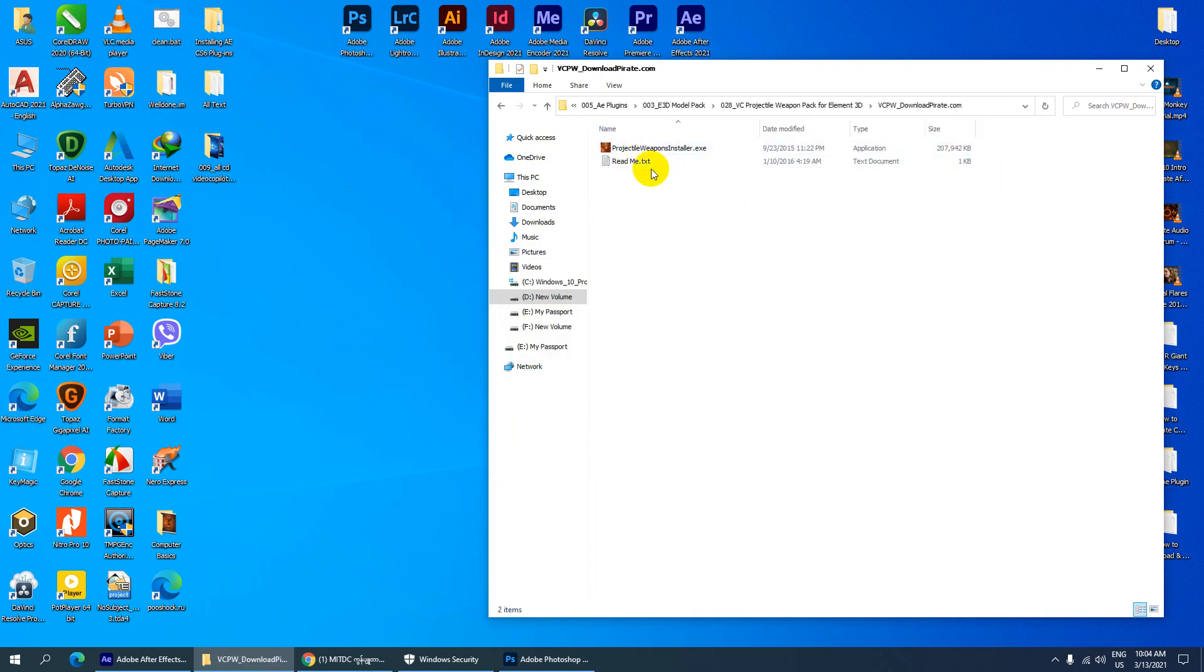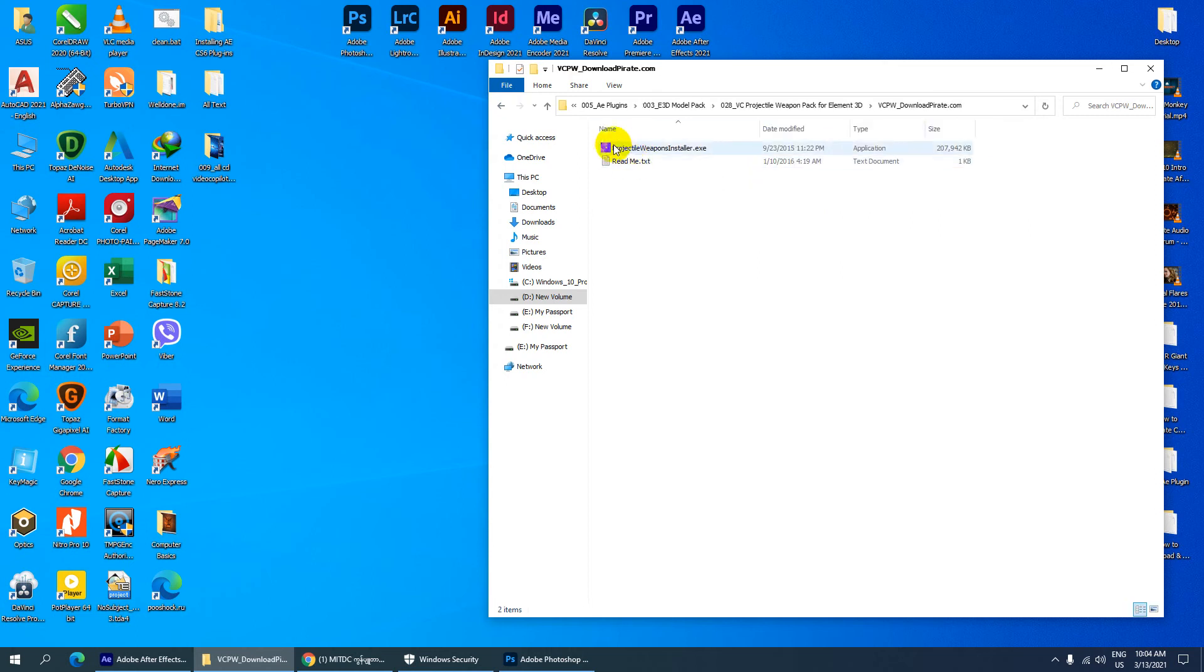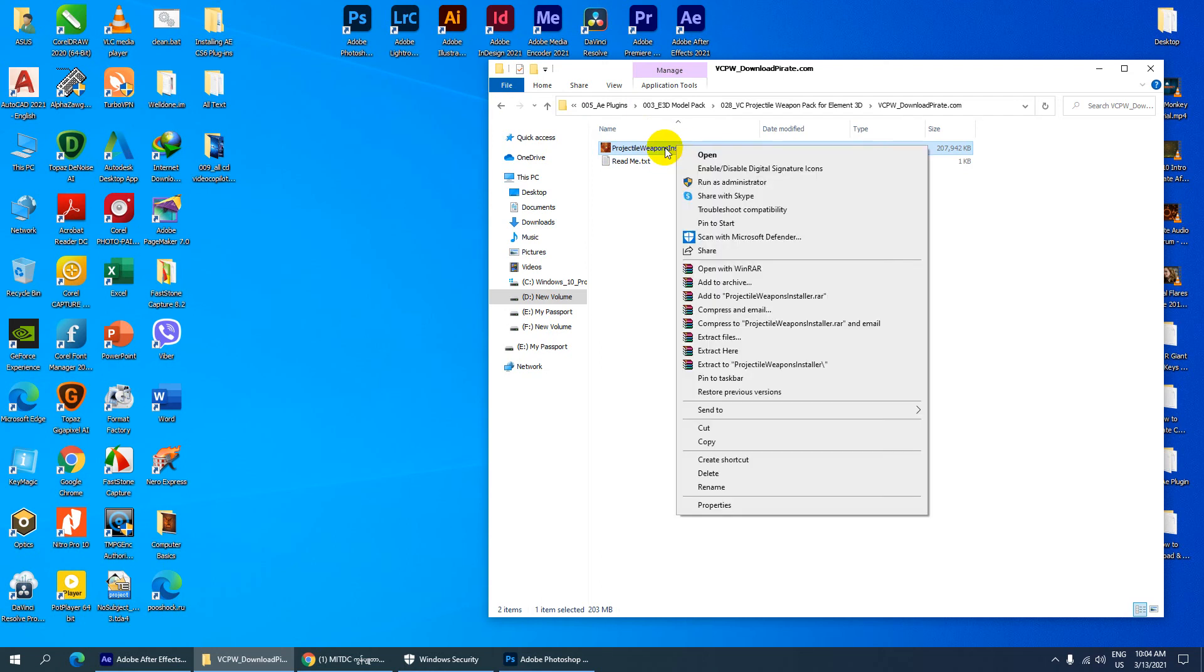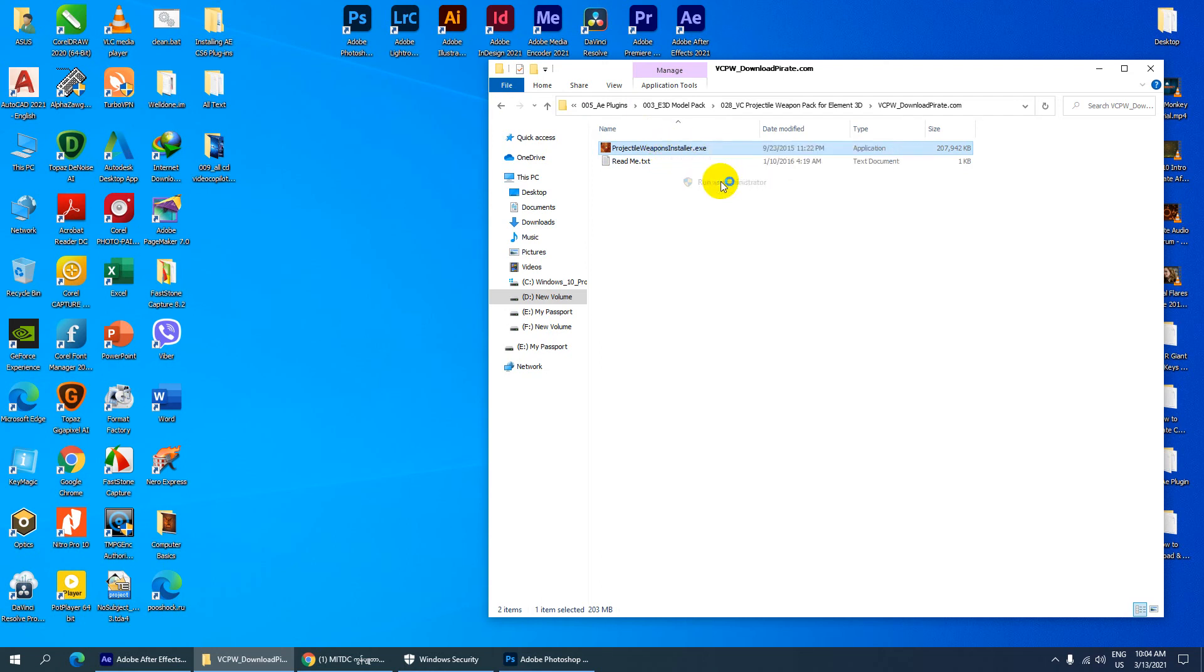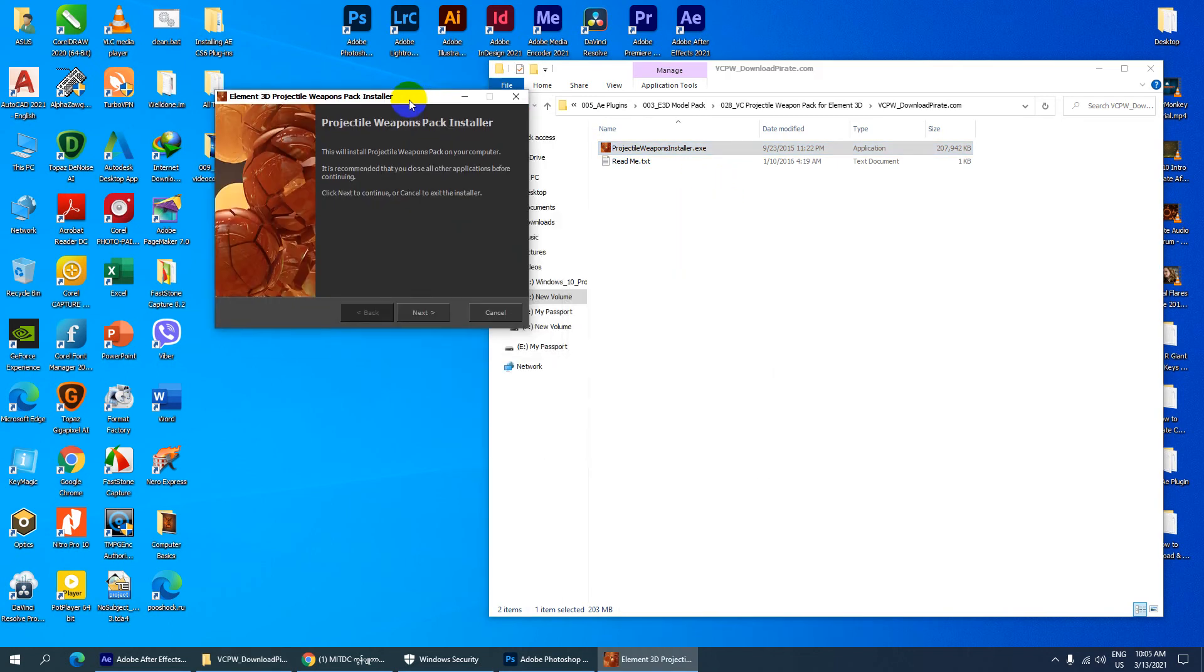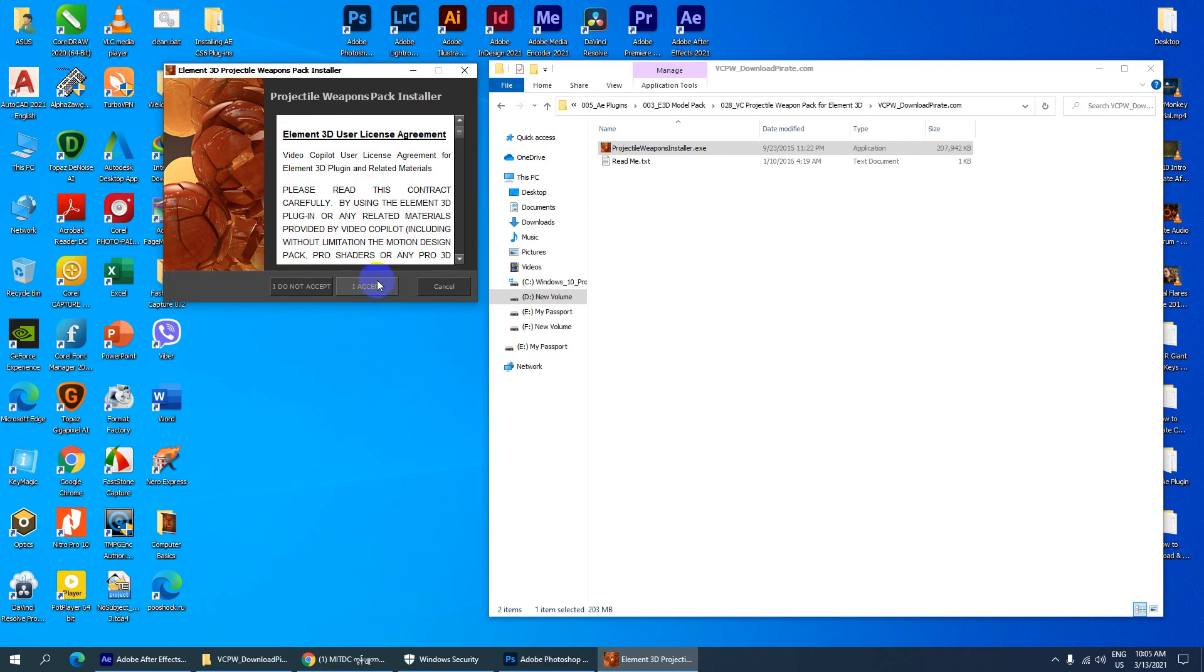Please share that in the comments. This is the application file for the project type weapon installation. Right-click to run as administrator, then click to start the installation. Let's begin. Next, you'll see the project type weapon agreement for this version.